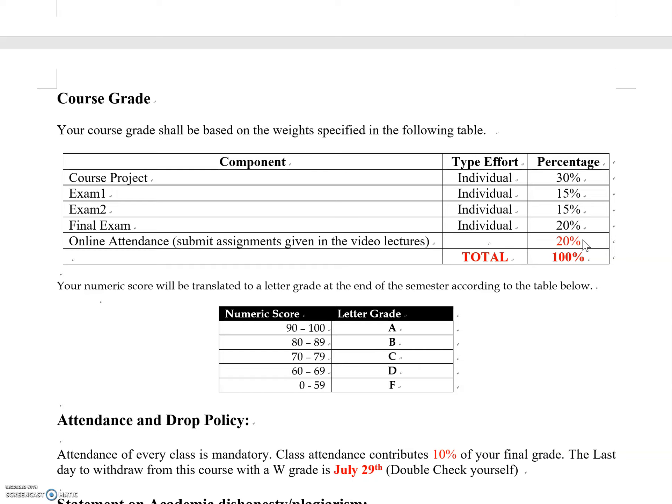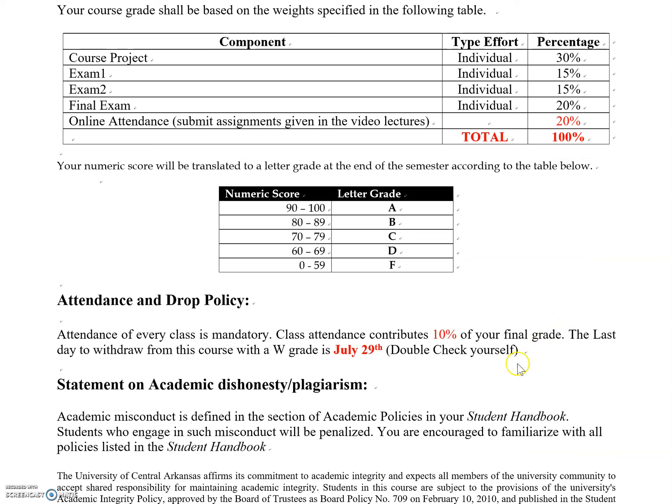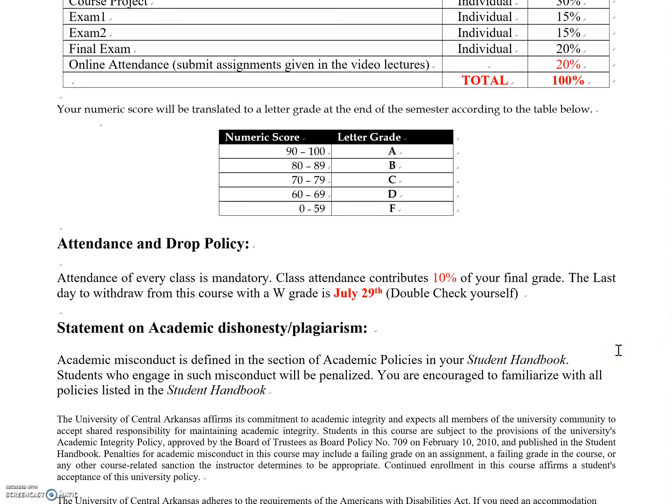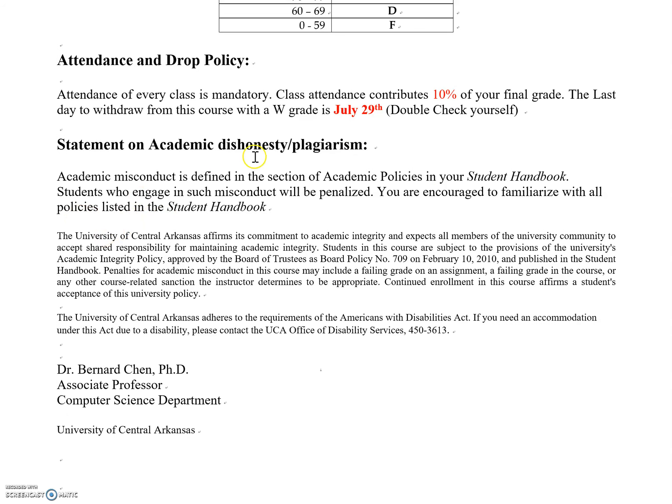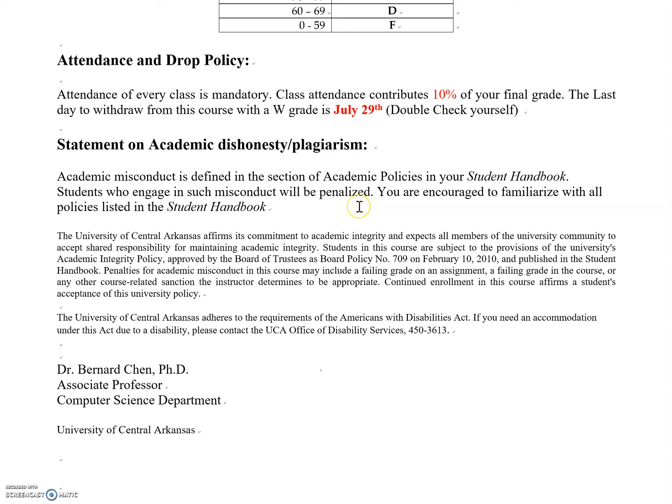The last day to withdraw is July 29th. Make sure to check that date. Statements of academic dishonesty and plagiarism are listed here. Make sure you do the right thing: write your own projects, do your own assignments and exams. Don't copy and paste others' code, assignments, or tests.